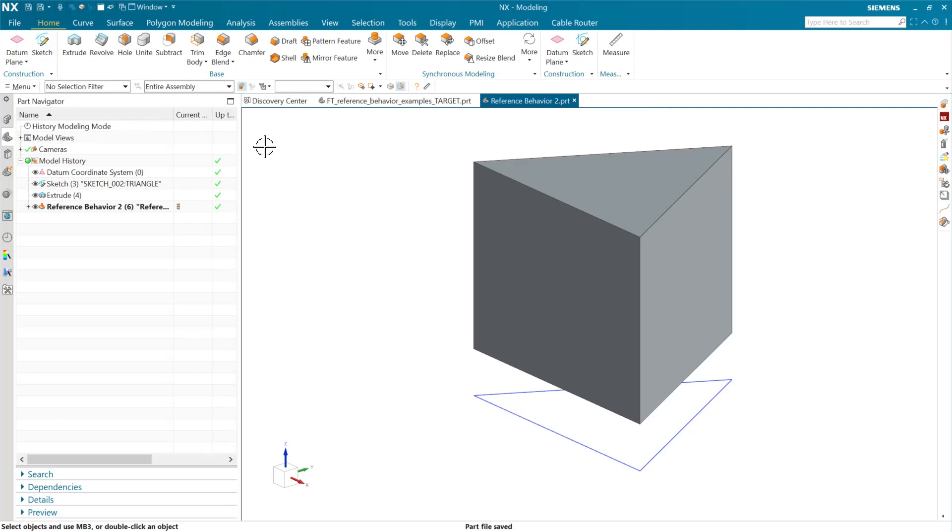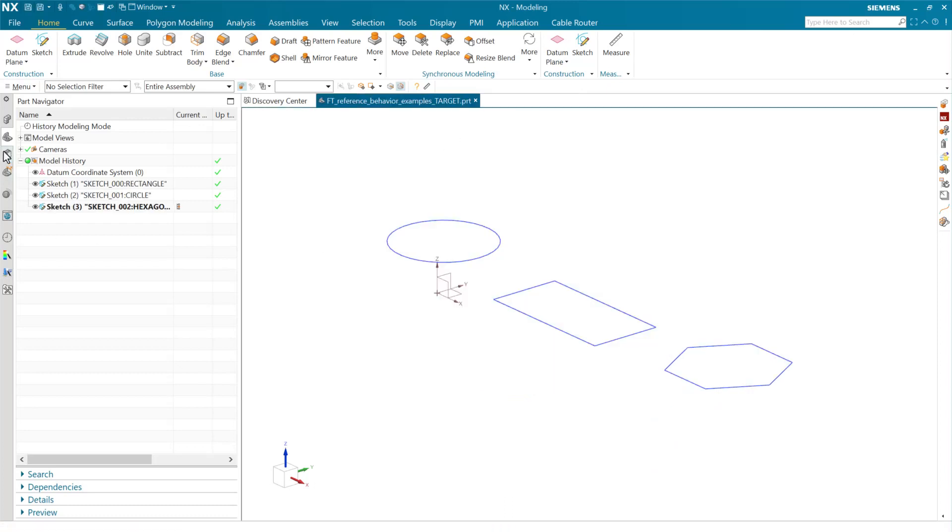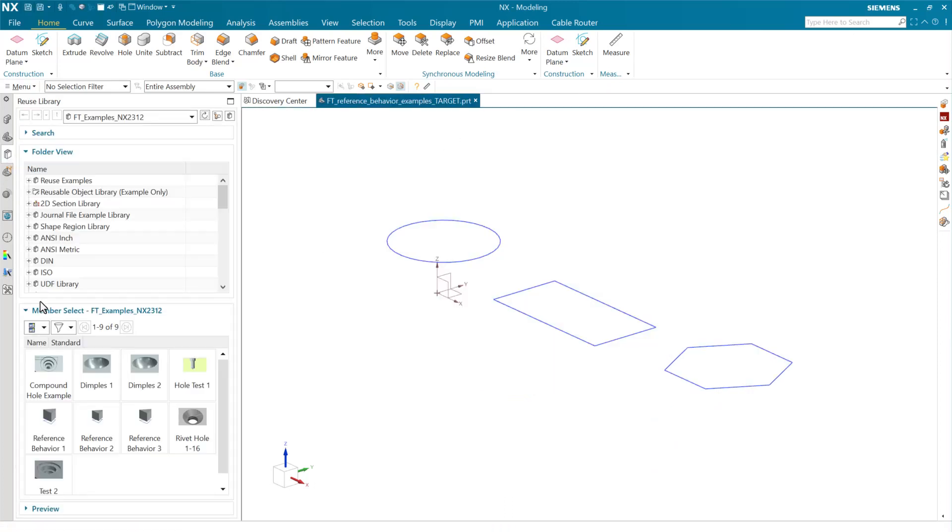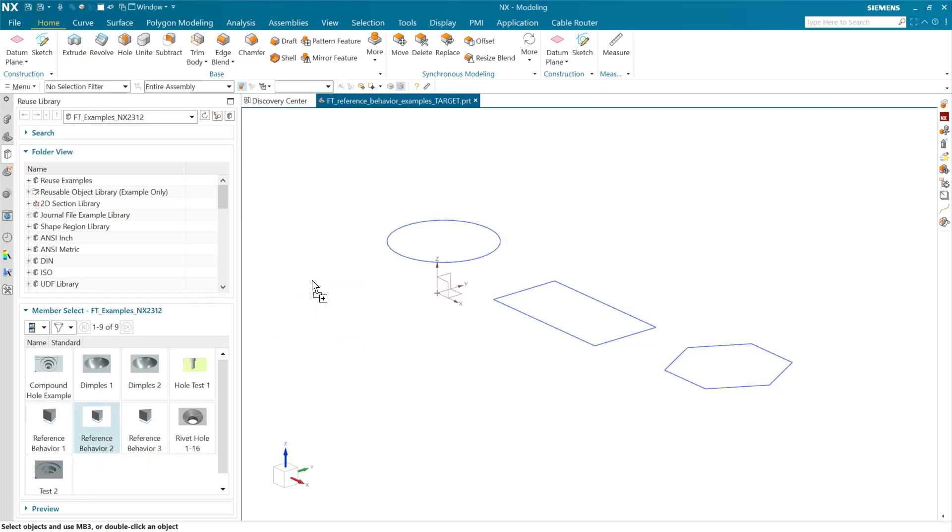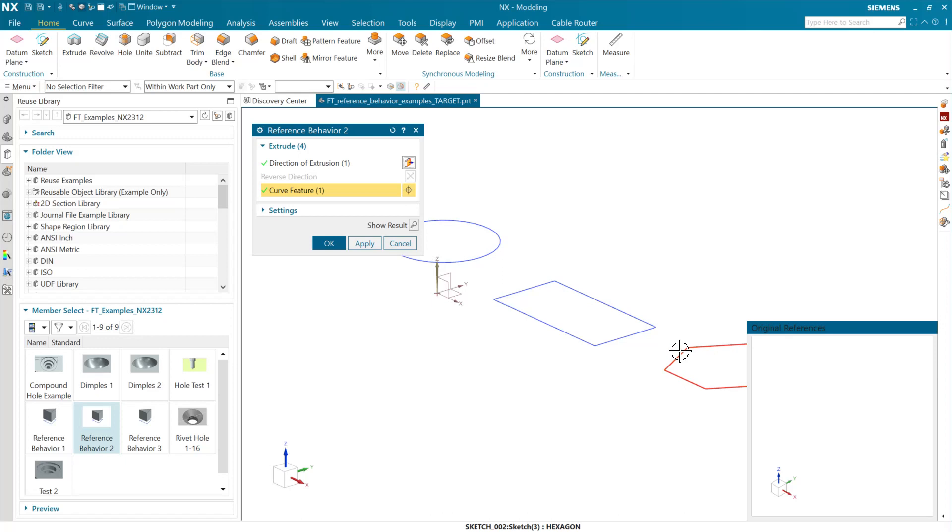And in this case, now we've changed the template. We've changed the rule in the template from explicitly picking three curves now to picking the feature as the basis for this feature template. And so we can now see that new behavior here with reference behavior two, that as we bring this up now, it's asking us for the feature, because that's our selection intent rule that we've saved with this part.